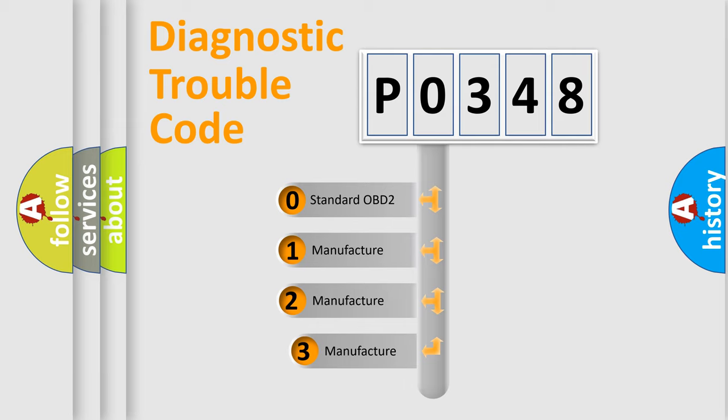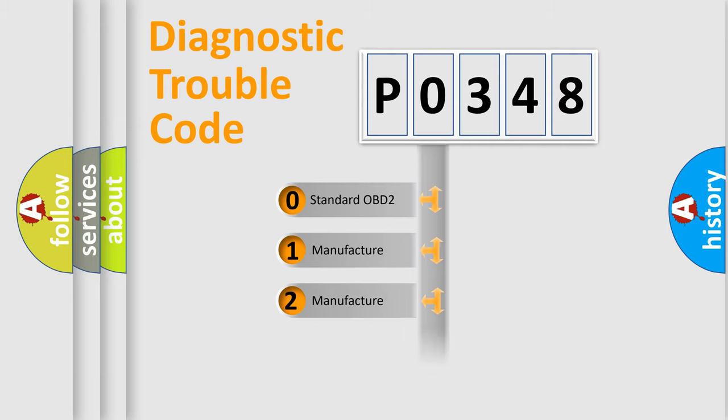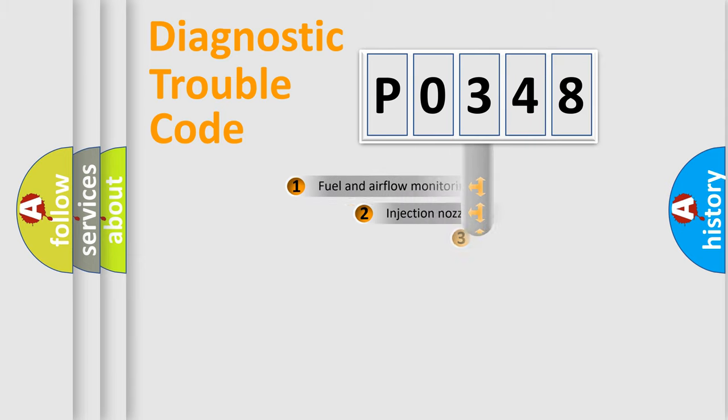If the second character is expressed as zero, it is a standardized error. In the case of numbers 1, 2, 3, it is a manufacturer-specific expression of the car error.